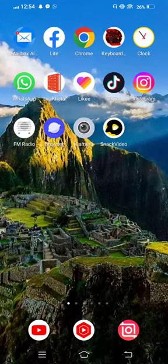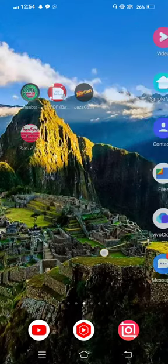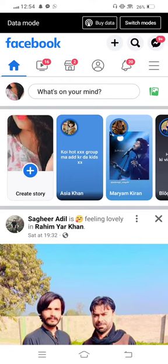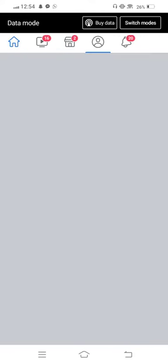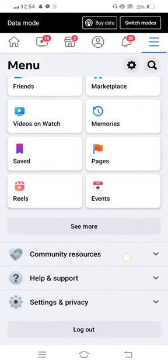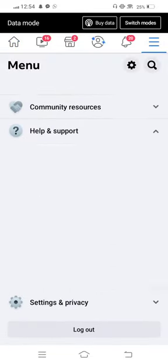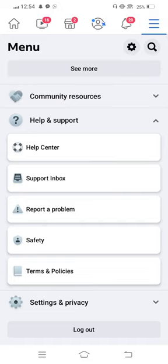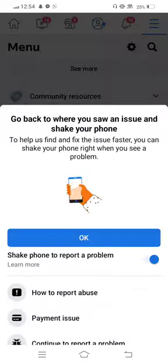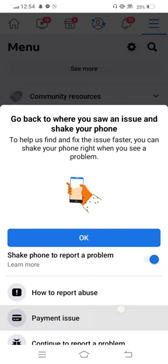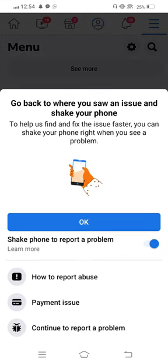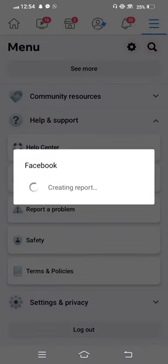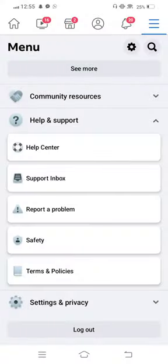the second method: you need to open your Facebook, then tap on the three lines, scroll it down, and go to Help and Support. Now tap on Report a Problem, and now scroll it down and tap on Continue to Report a Problem. Wait some seconds to open it.